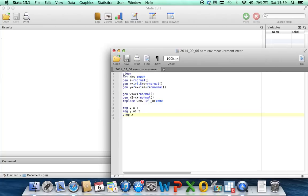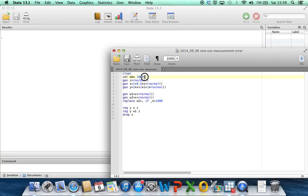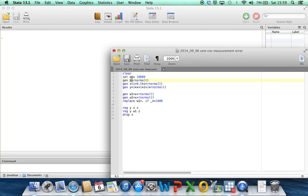So I've got here a small do file that I've just written to simulate the data. We're first going to clear, set the number of observations to 10,000. We're then going to generate a variable z, which is going to be an error-free covariate in my regression model for my outcome. I'm just going to generate that as coming from a random normal with variance 1 and mean 0.